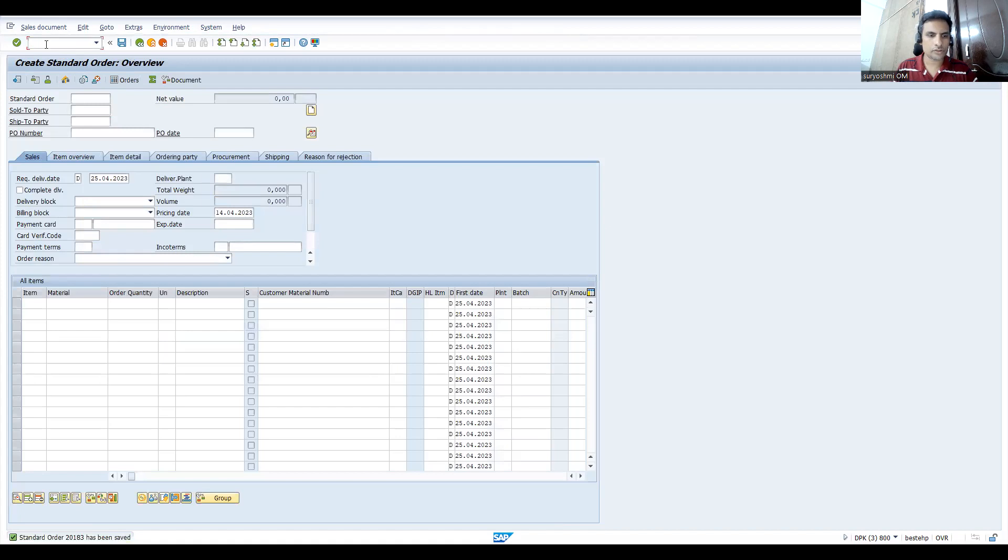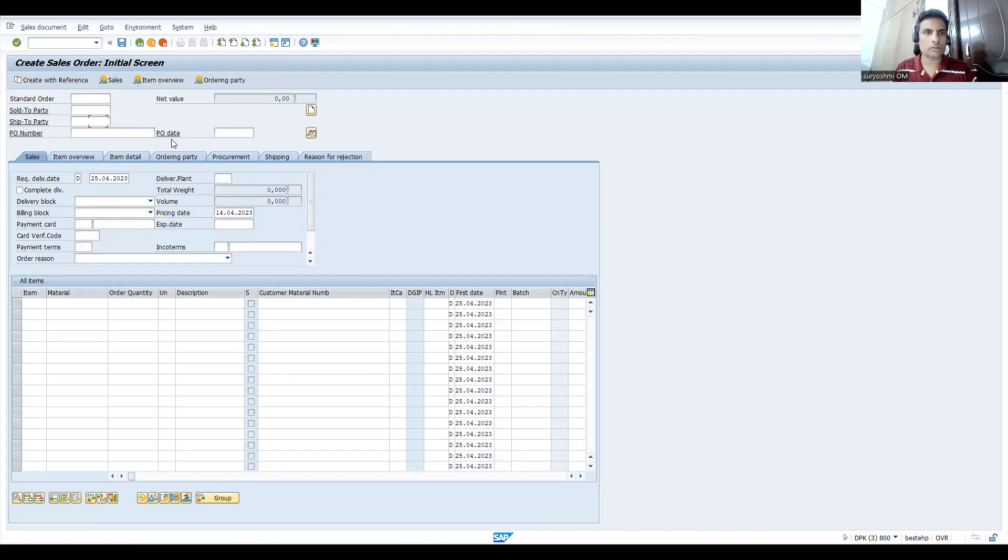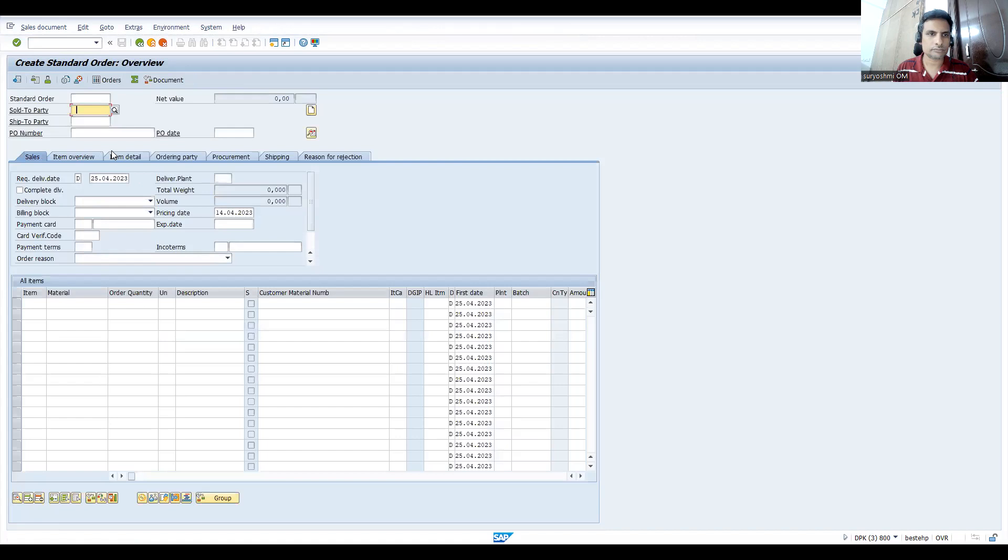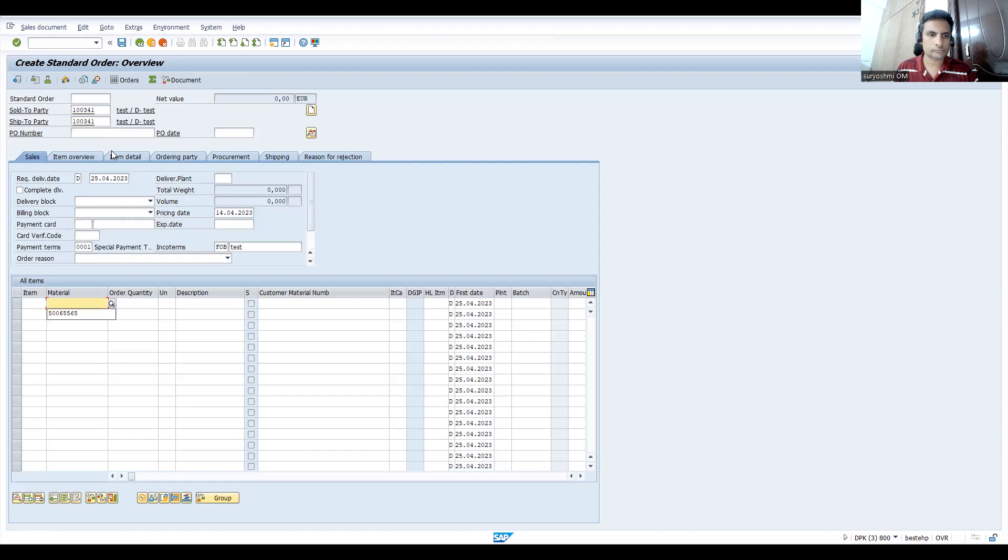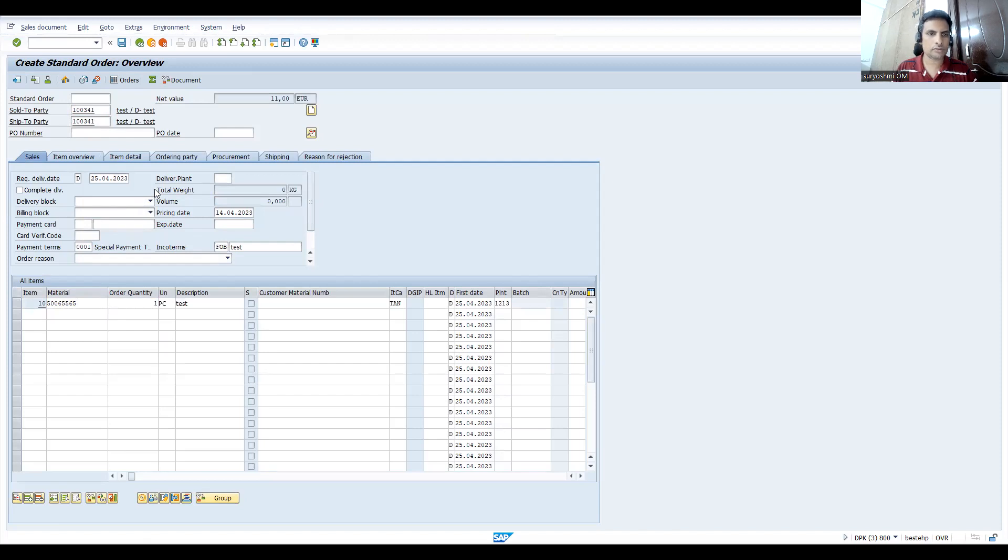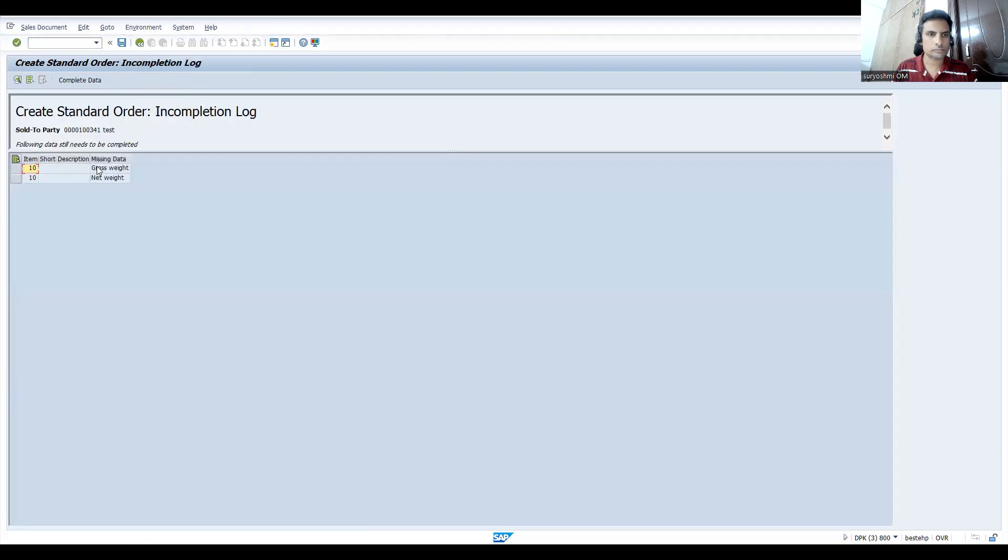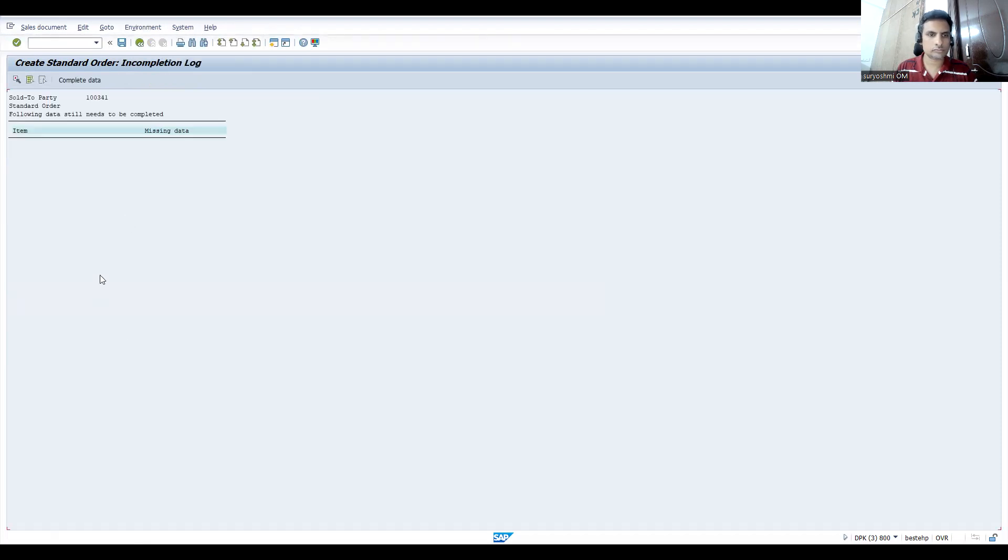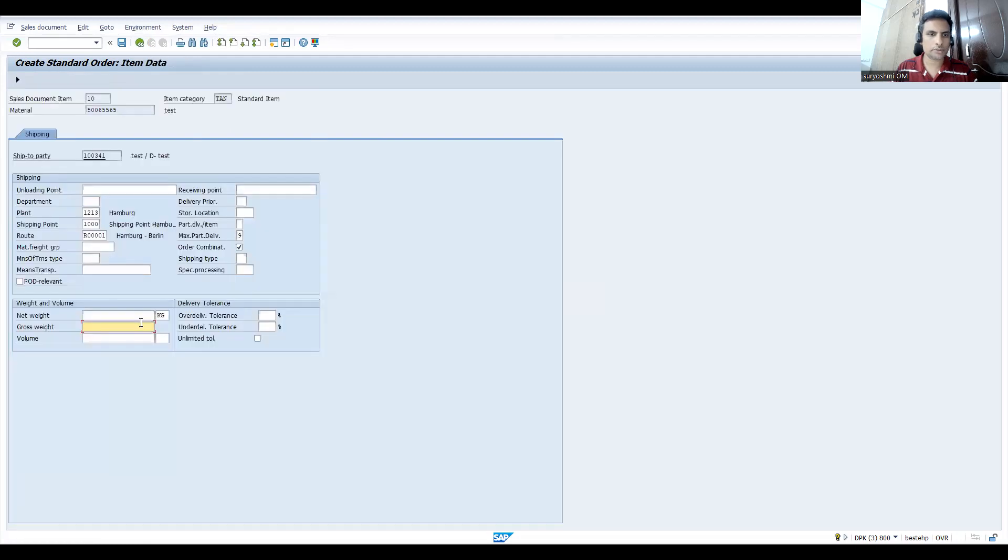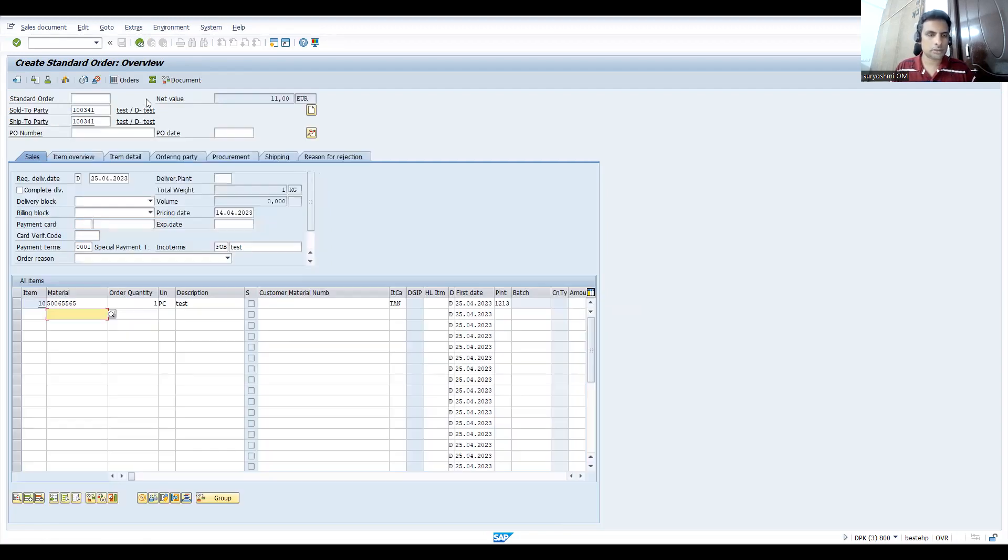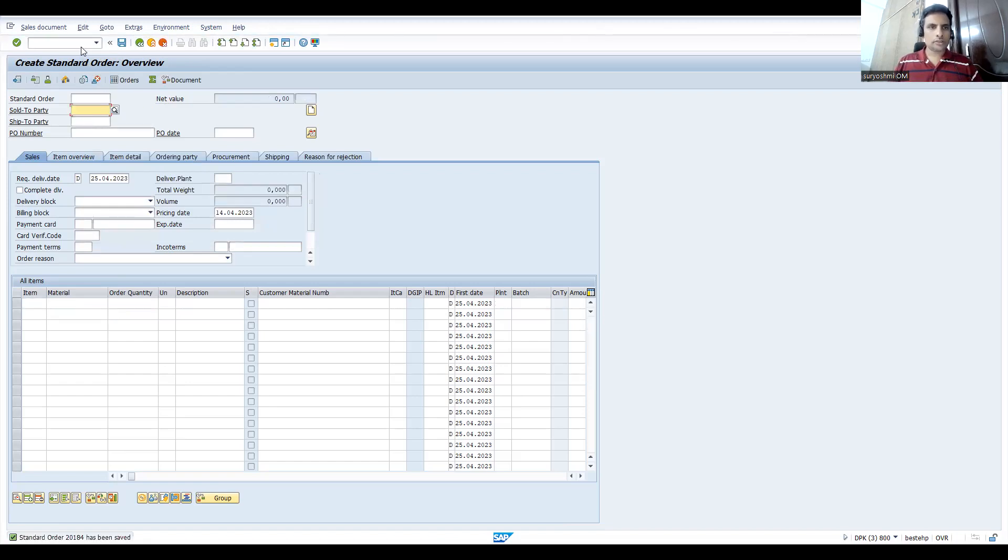Okay, this is 20183. Let's go for one more sales order because I haven't prepared the data. Let's save this. Again, complete incomplete log for this. Now go back and save this.